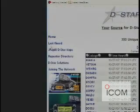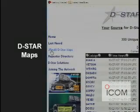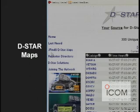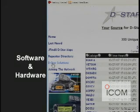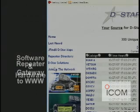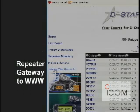On the left side of the site, you'll find links to the JFindU DSTAR maps link, the repeater directory, DSTAR solutions, and joining the network links.